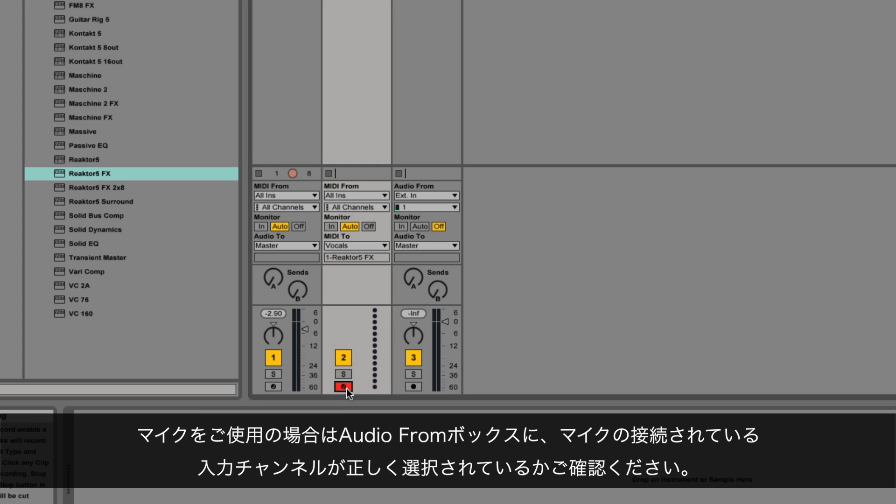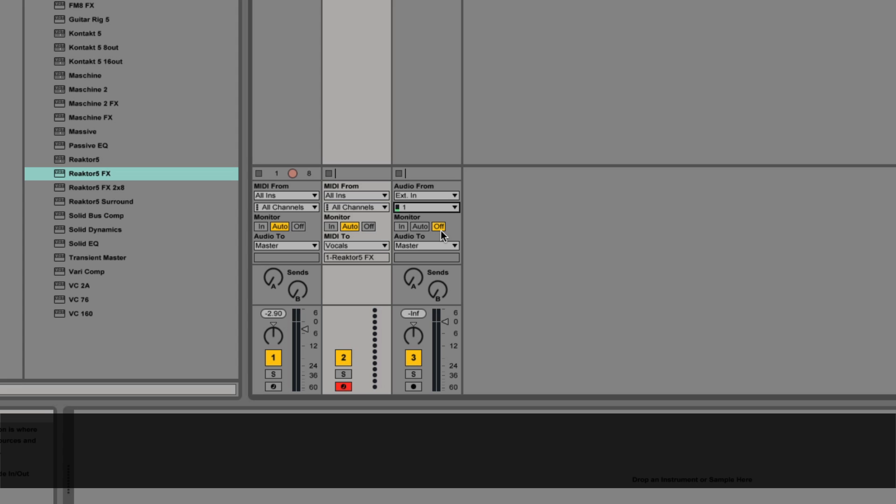If you're using a microphone, make sure that you've selected the correct input channel for your microphone in the audio channel under audio from. Also make sure the monitor is set to in.